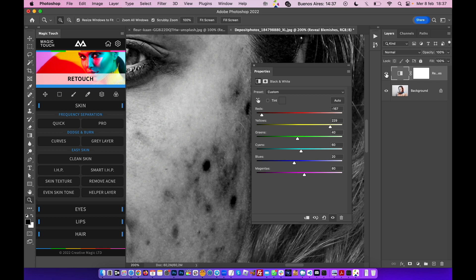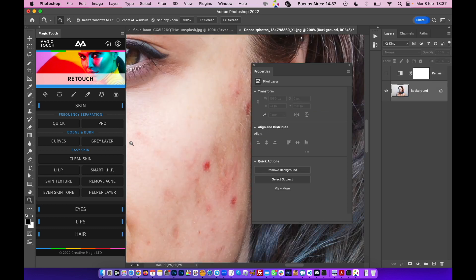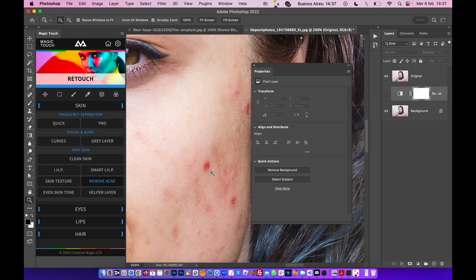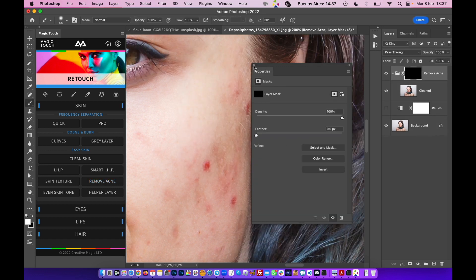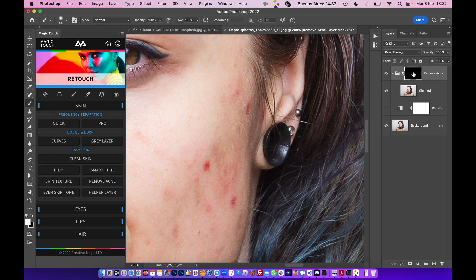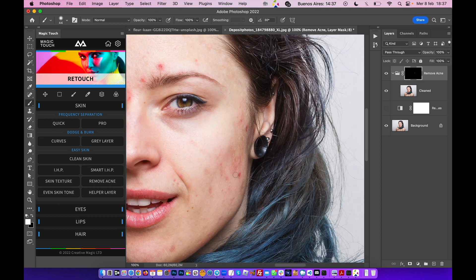For example, you can just use the remove acne feature which is inside our panel. You click on the mask, go on the brush tool, be sure that the foreground color is set to white, and you can just do this.